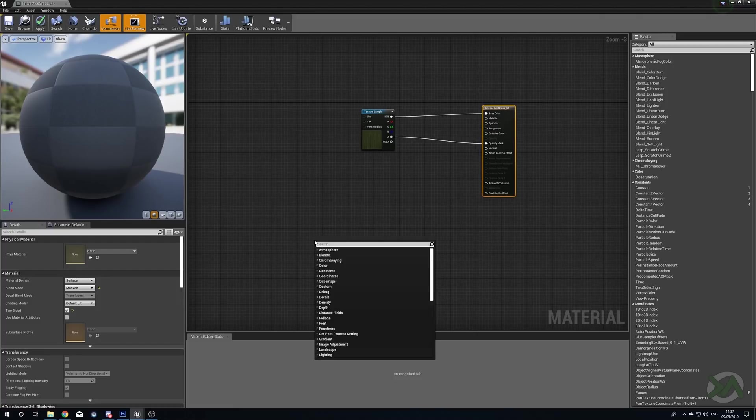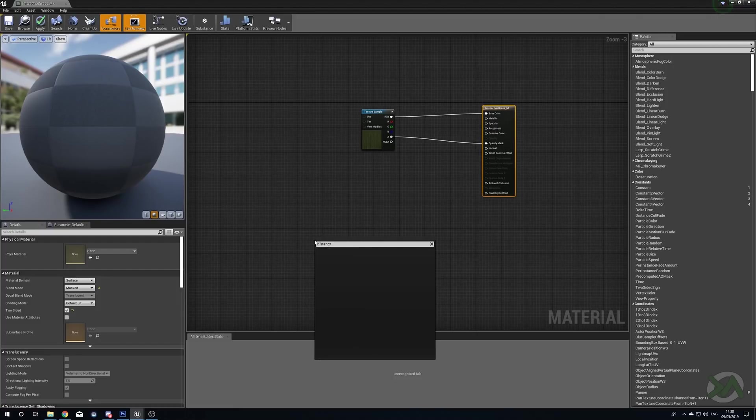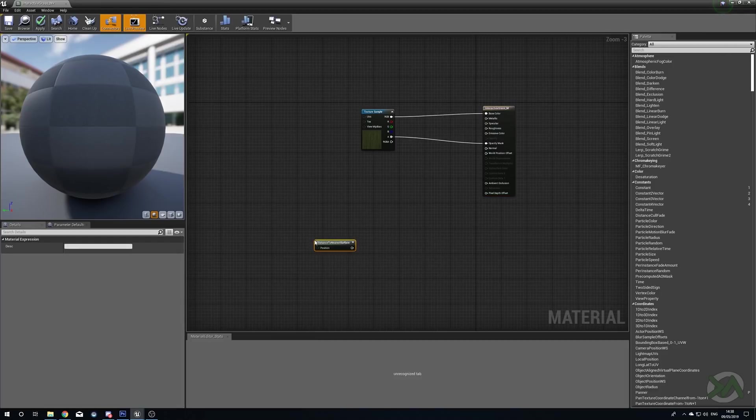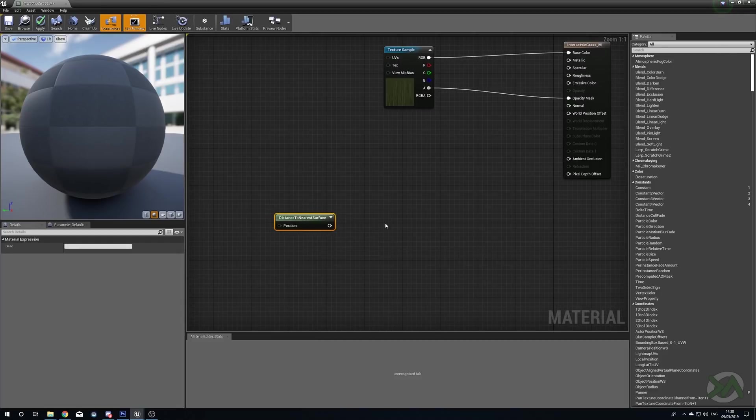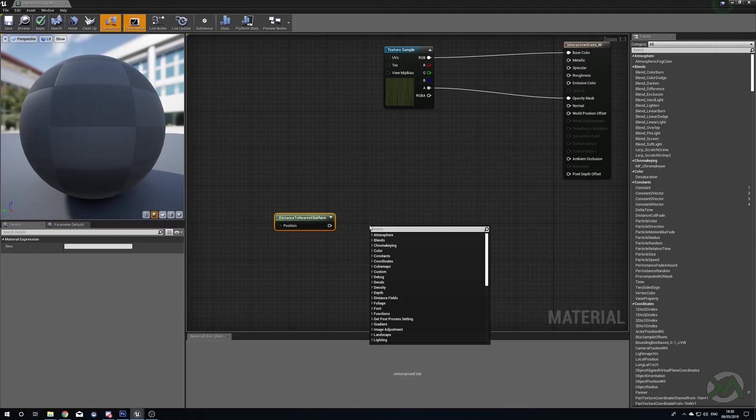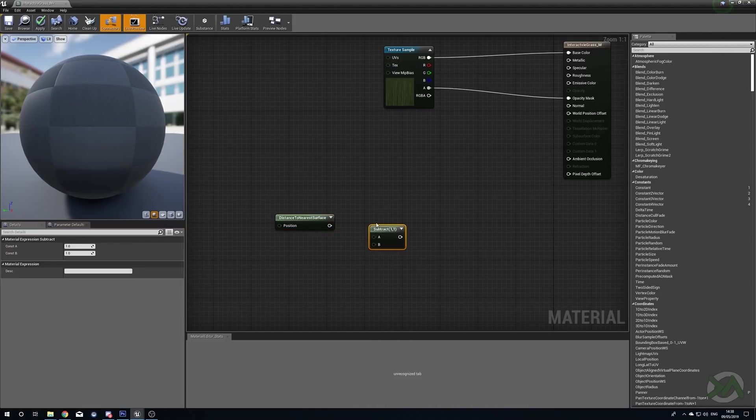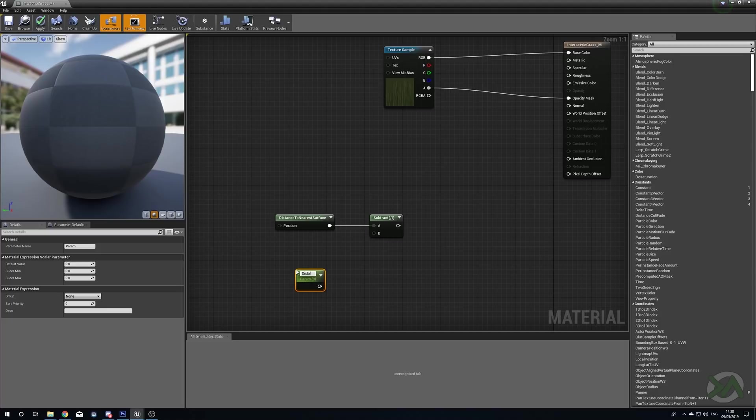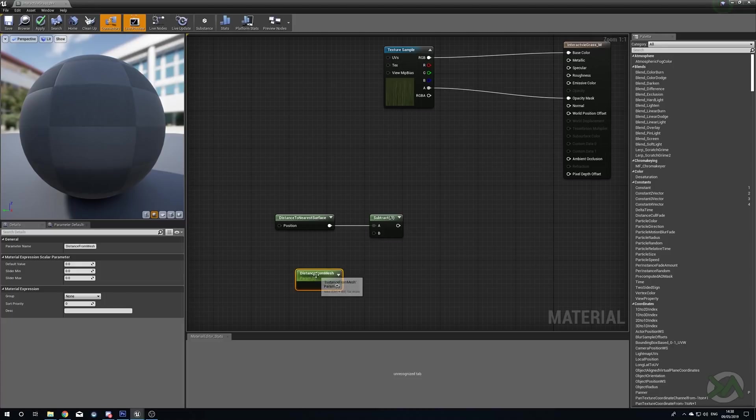To make our lovely interaction we're going to be using World Position Offset like we did in the previous version, but this time we're going to be doing it a little bit differently. We first need to figure out where it is that we're going to be affecting our grass. To do this, because we've turned on our mesh distance fields, we can right click and we can search for Distance to Nearest Surface. Then we'll right click and we'll search for Subtract and we'll plug our Distance into the A.